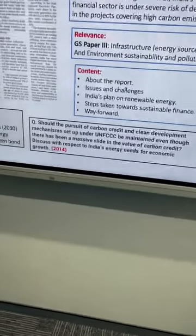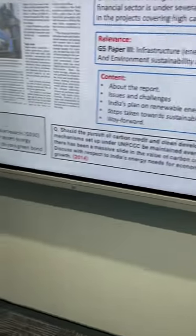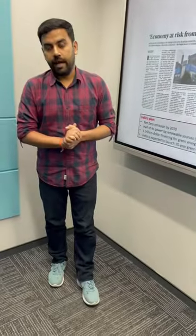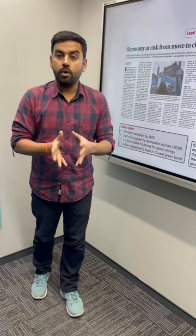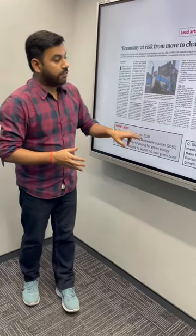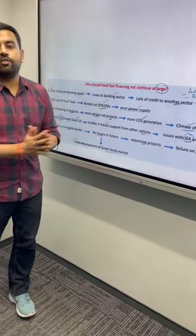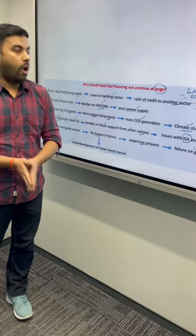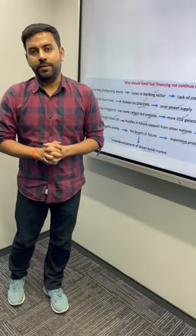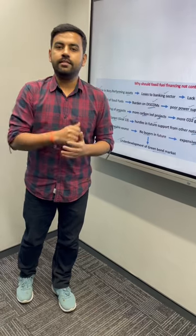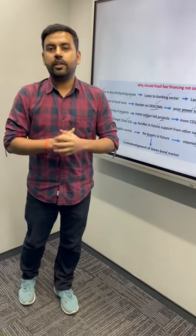In 2014, UPSC also asked a question with respect to the need for carbon credit and clean development mechanism for India. We have taken this discussion in a thorough manner and talked about the entire cause and effect relationship of fossil fuel financing on the Indian economy. To learn more, watch today's DNS dated 23rd of January.